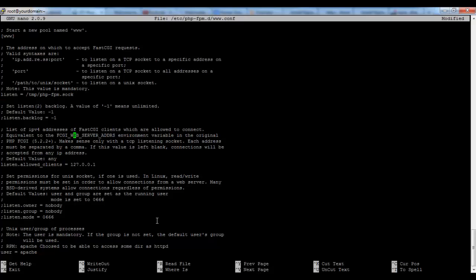Second of all we have to comment this line which will allow only localhost users to browse our website. We don't want that for our website so I'm commenting it.